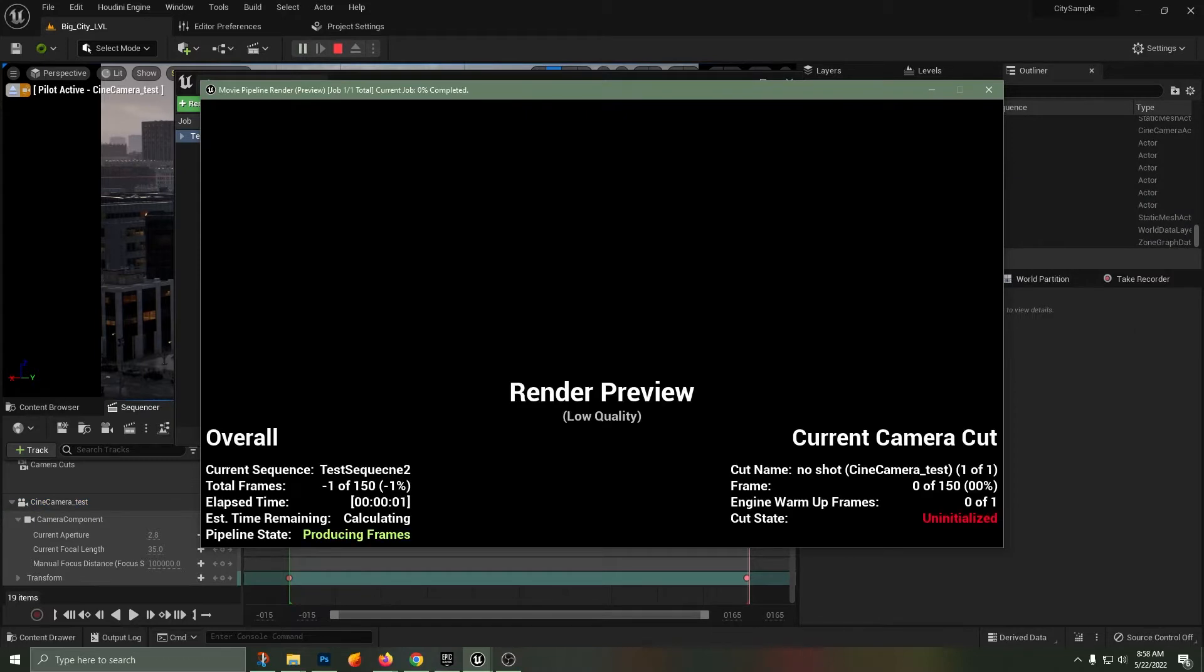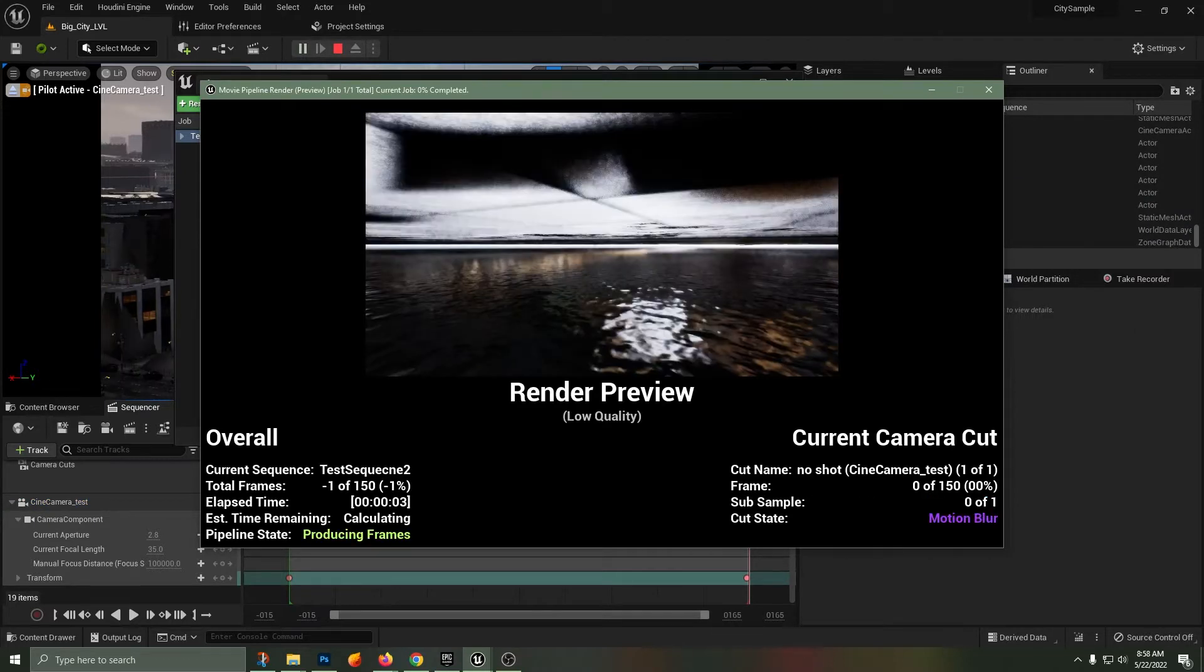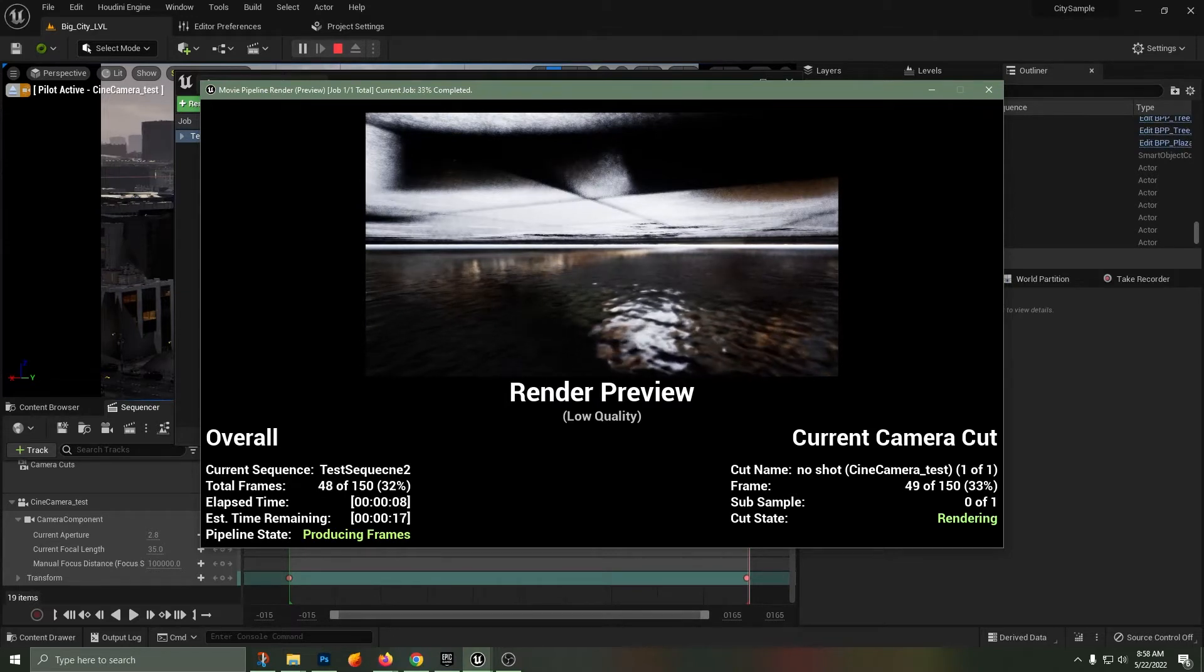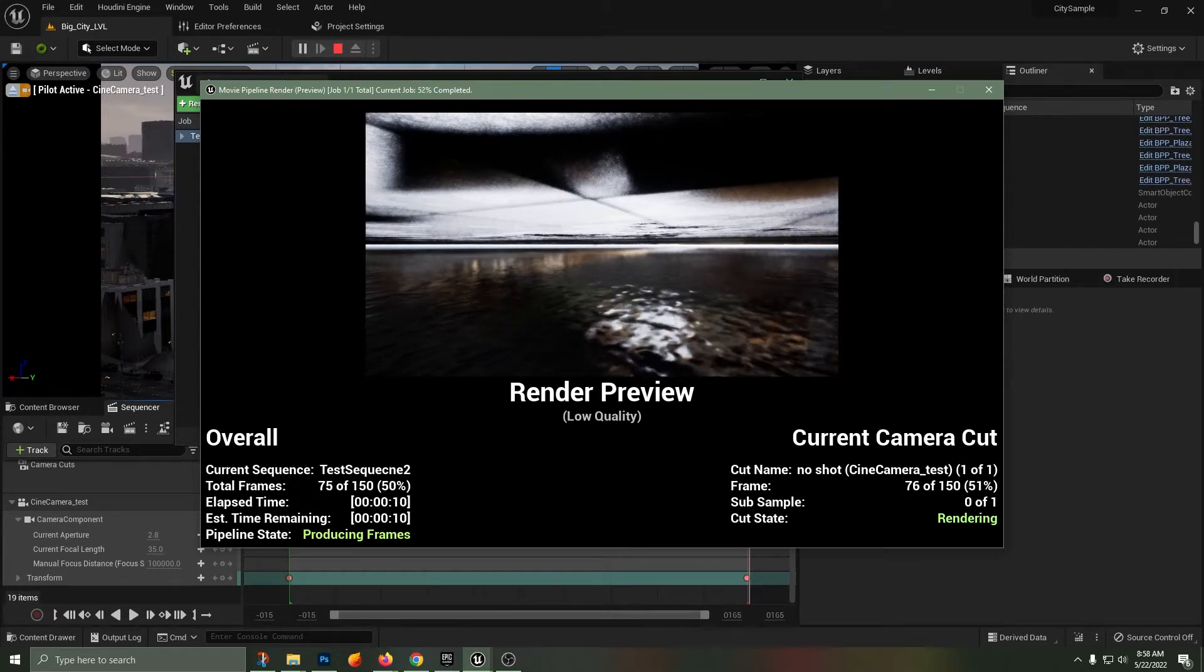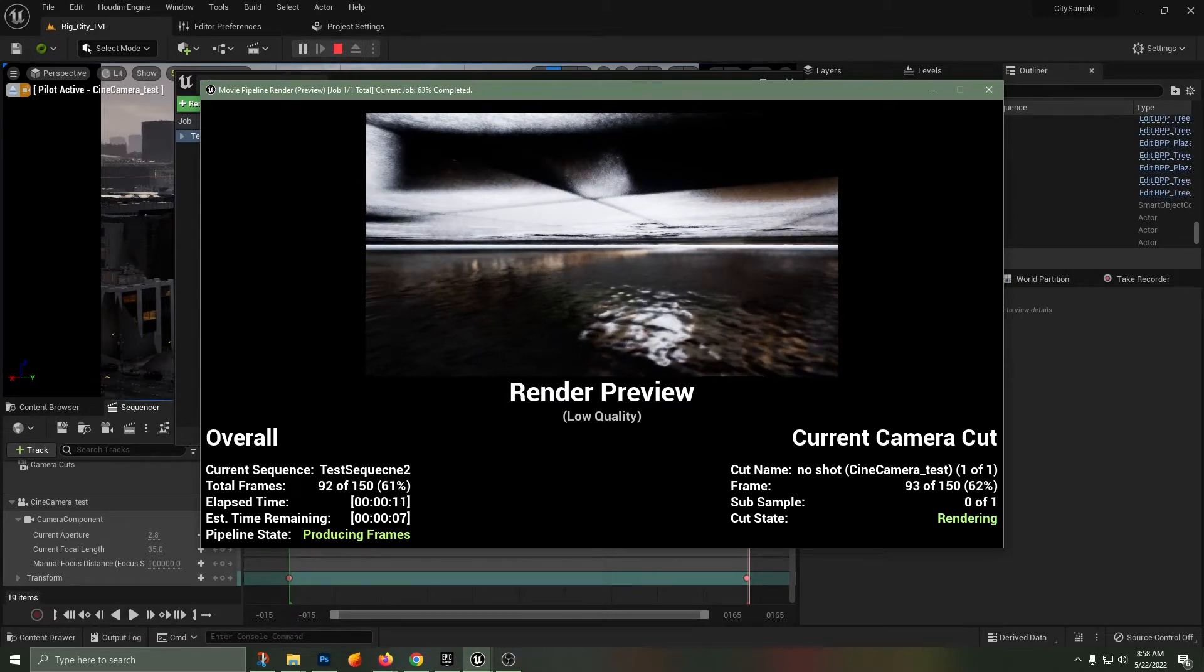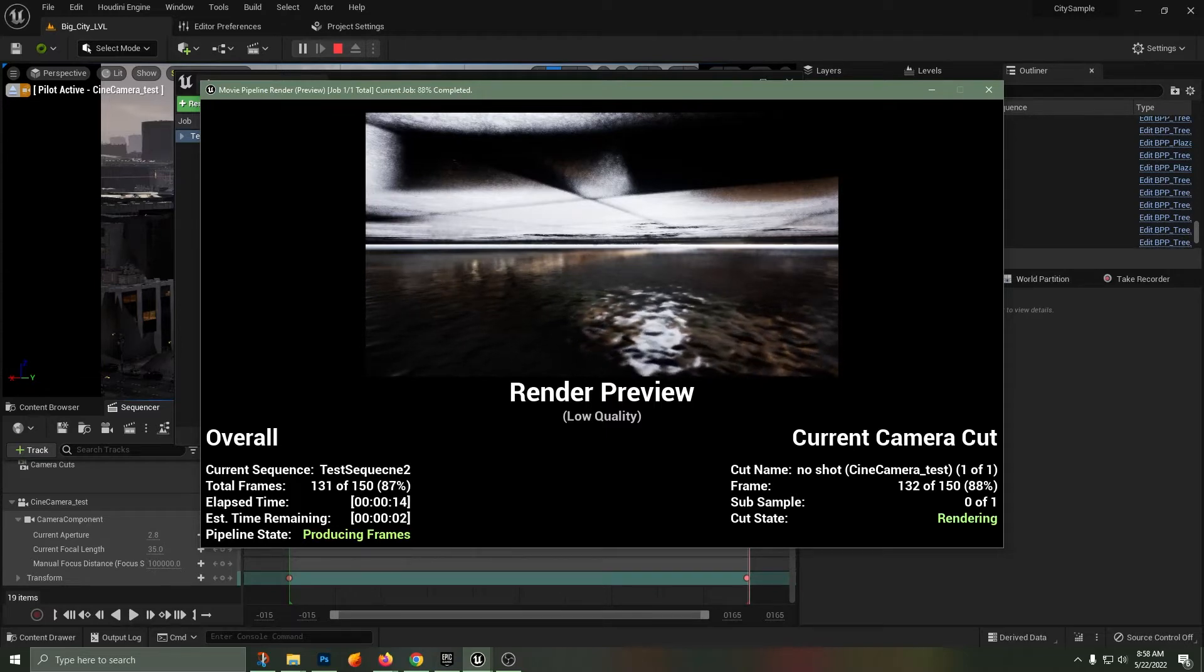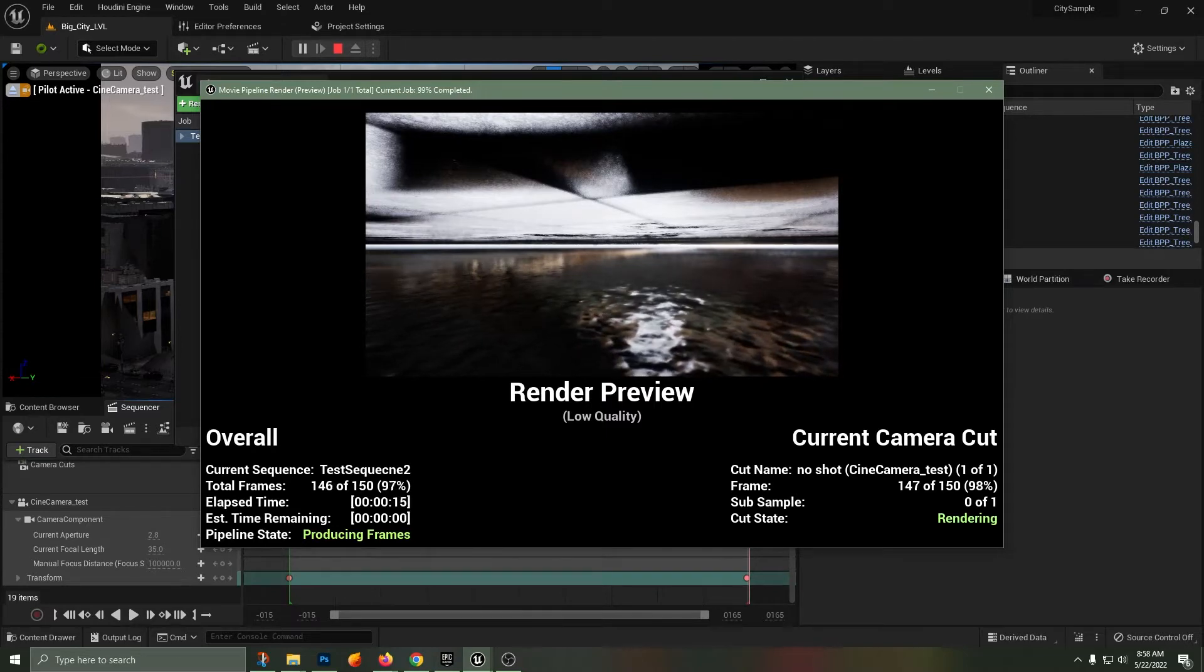After speeding through, now we see our render view and what is going on here? This is not what I had in my sequence, and it is rendering out actually the camera set at the world position zero zero zero.